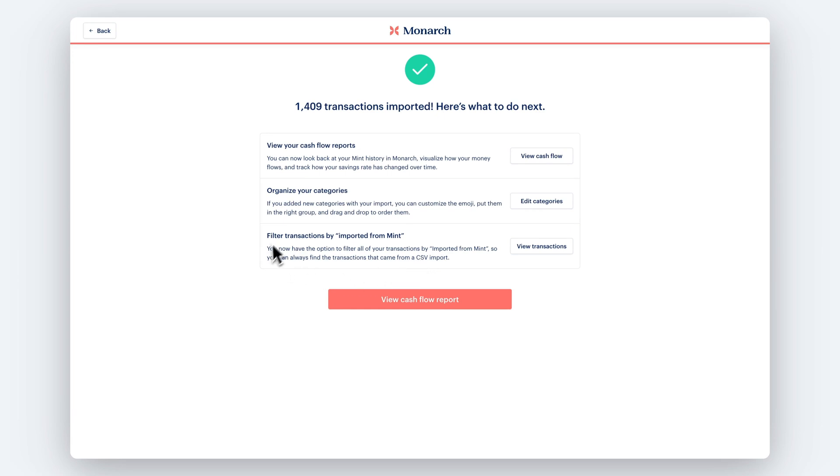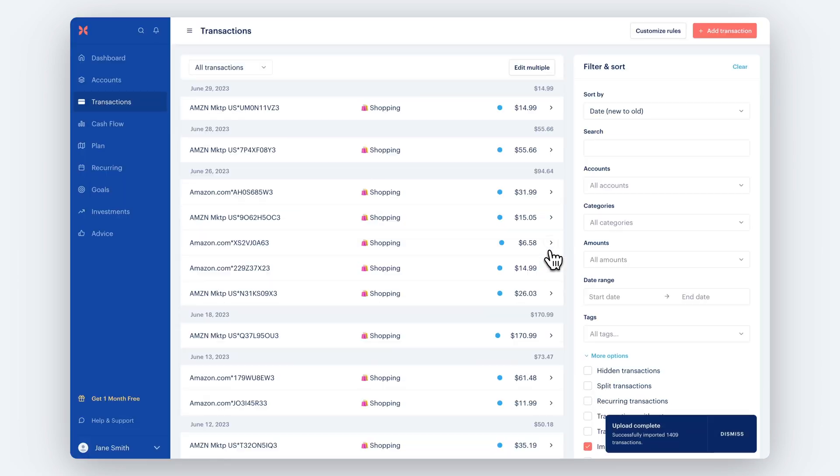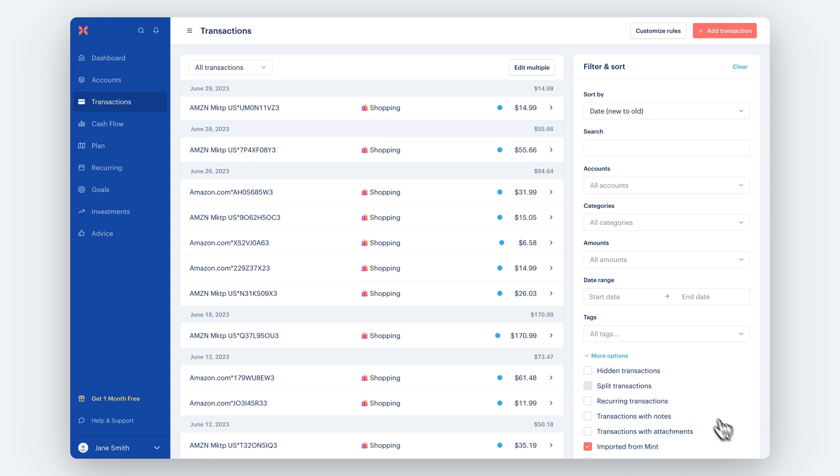If you ever need to find transactions that were imported from Mint, use the filter shown here on the Transactions page.